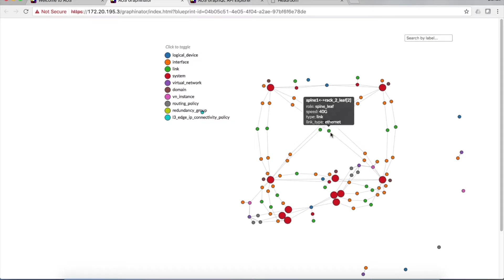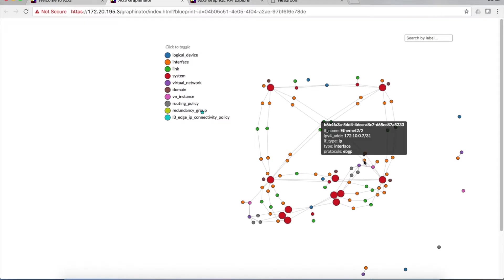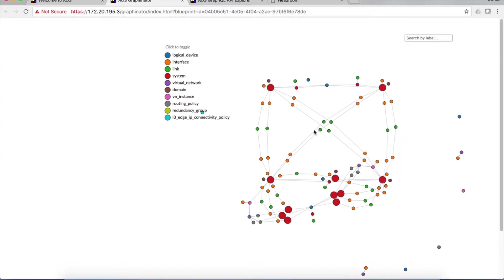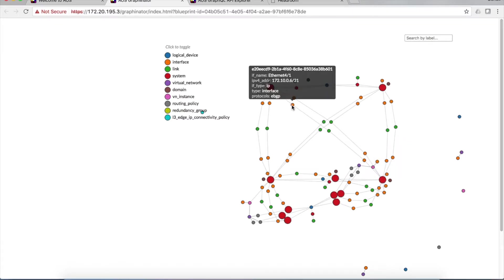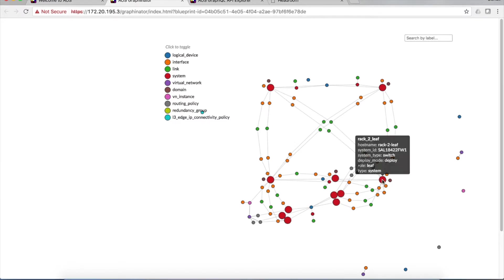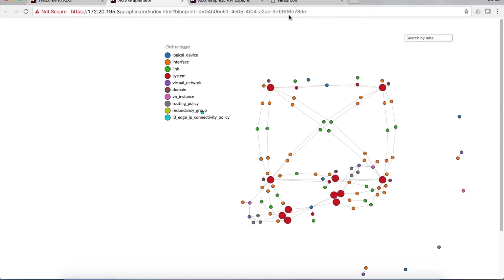We can follow this all the way down to this other orange node. It's Ethernet two slash two, and it belongs to rack two, the rack two leaf node. So basically, what this is showing is that Ethernet four one of spine one is connected to Ethernet two two of rack two. And all of the information about the network is actually modeled inside of this graph.